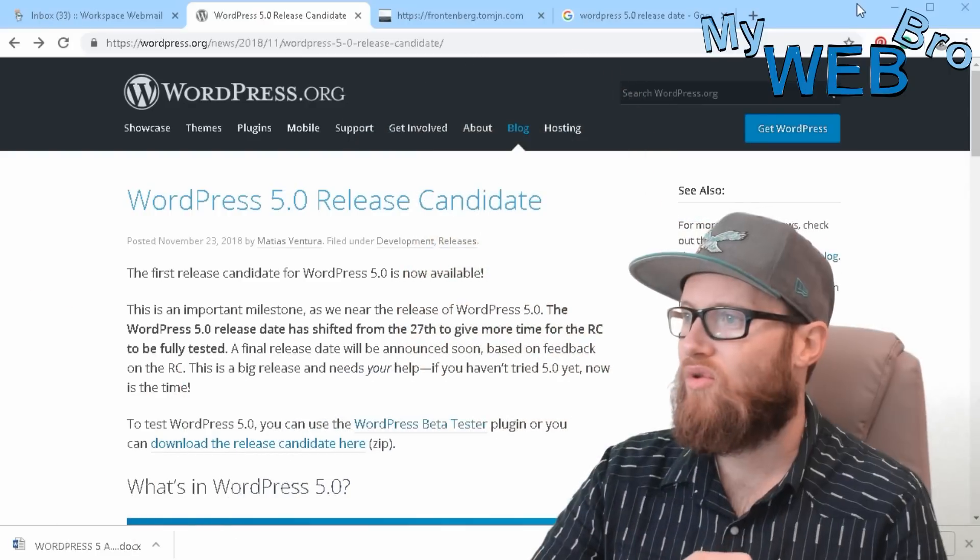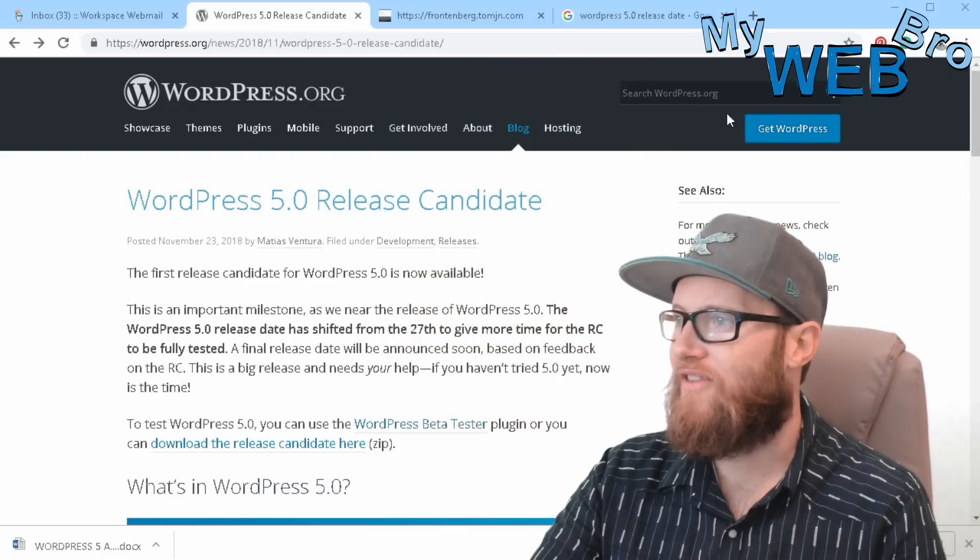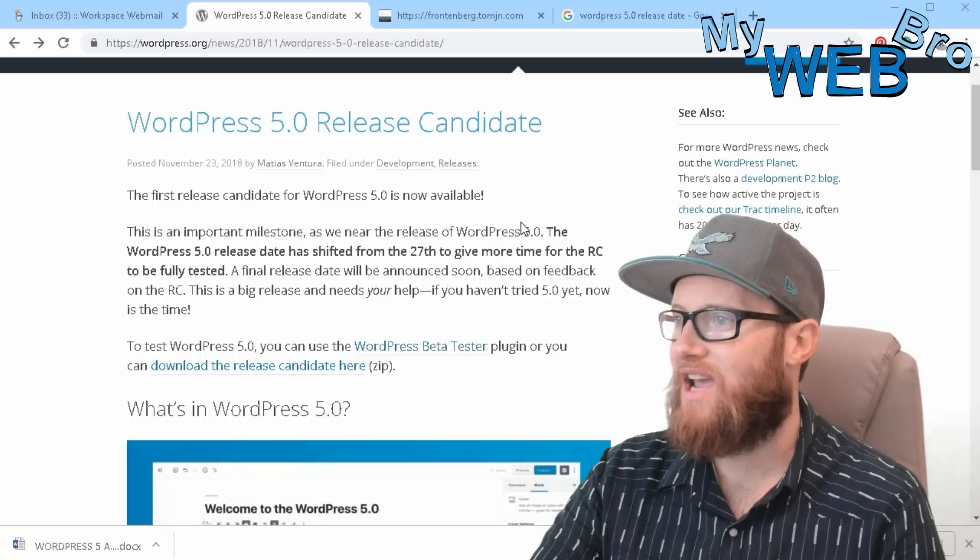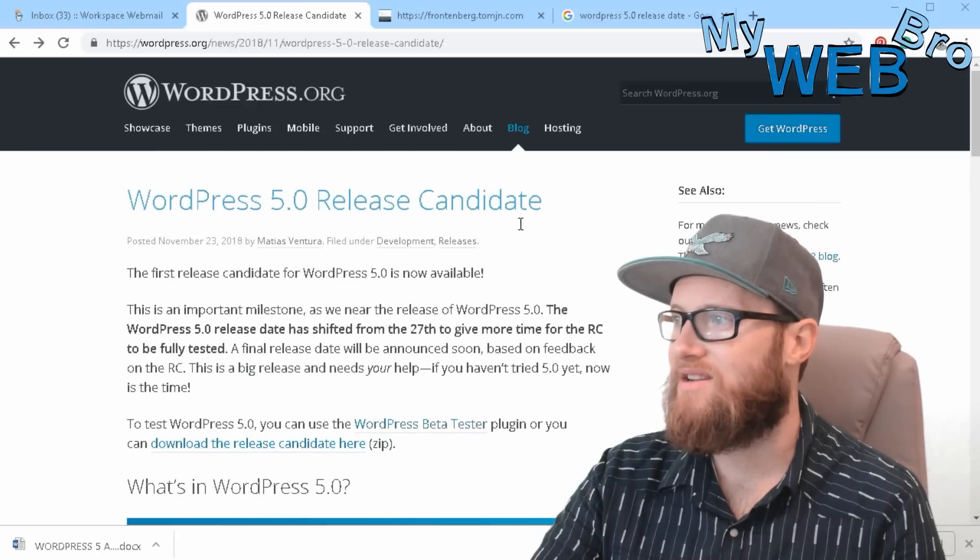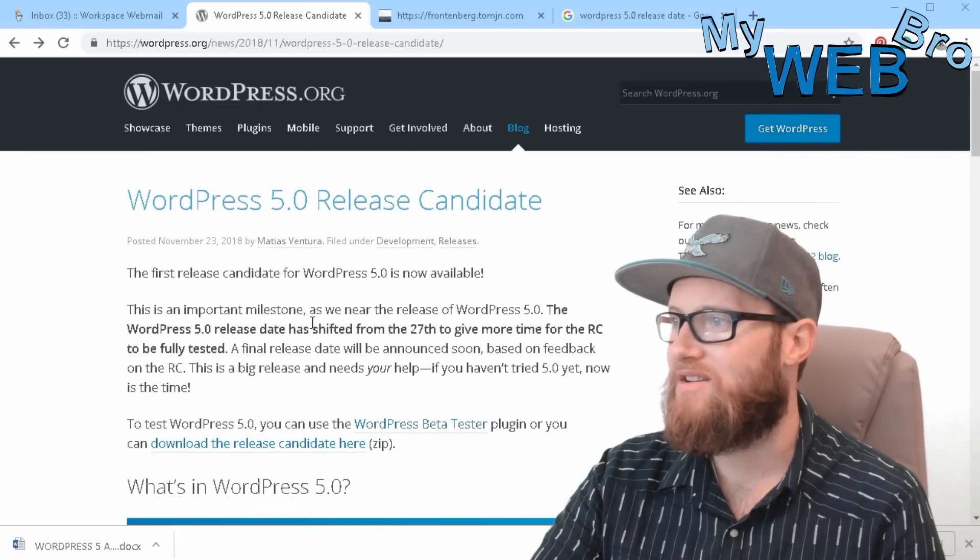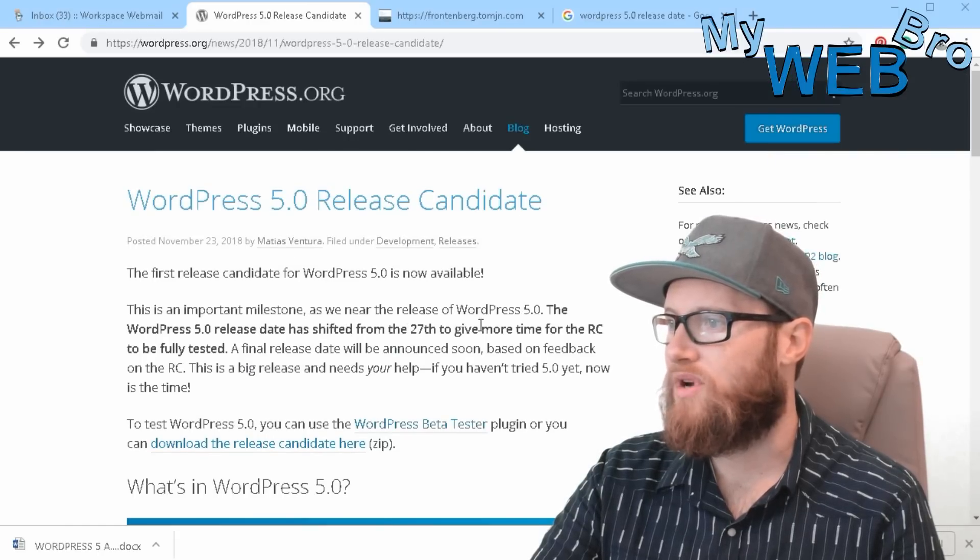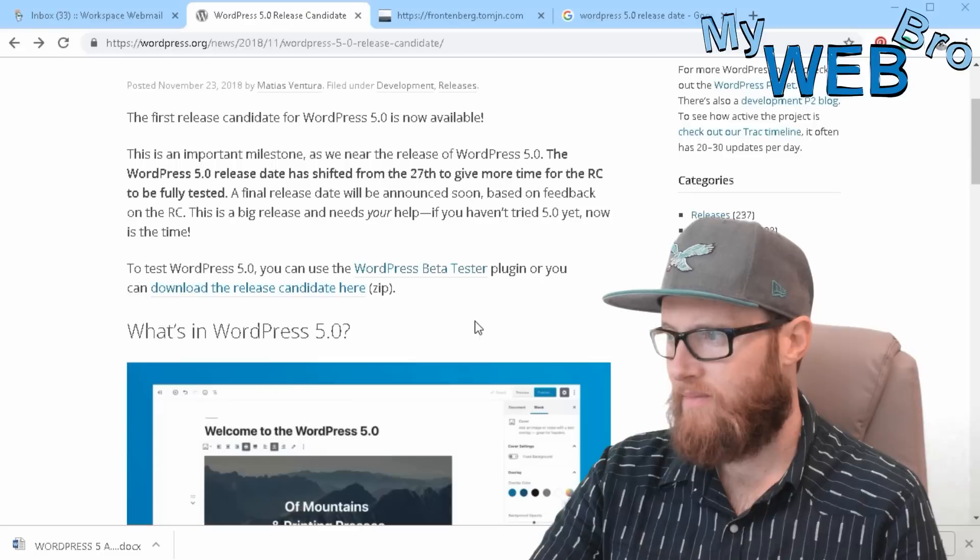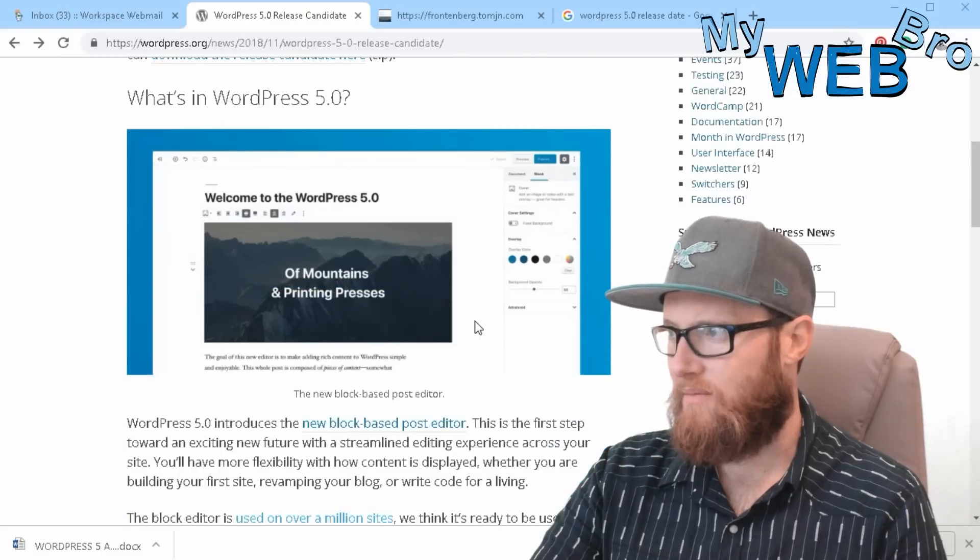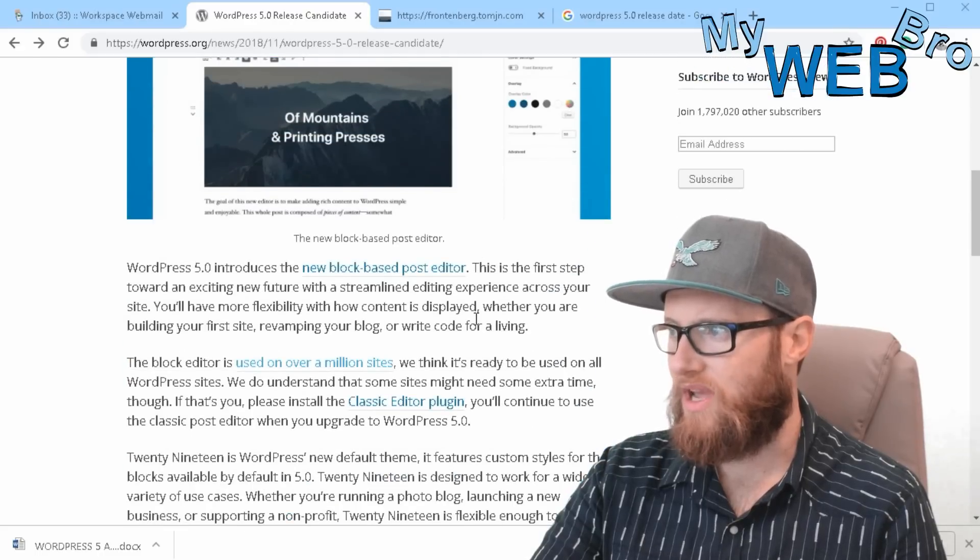wordpress.org that the 5.0 release candidate is set to go live on the 27th and that's just next week.